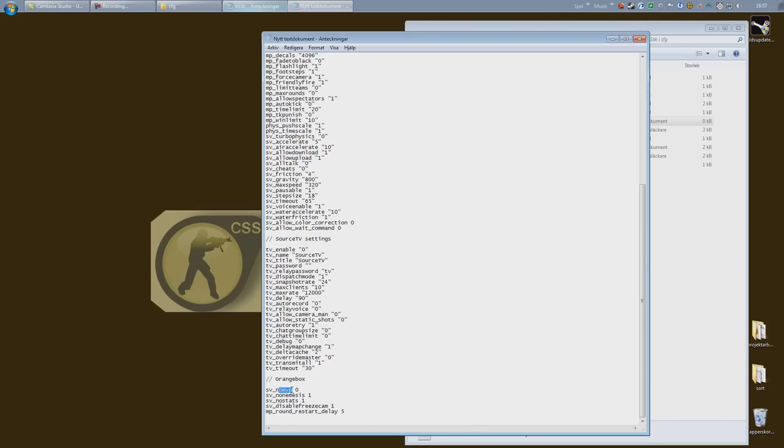No MVP false. I want MVP so I'm gonna have a 0 there. No nemesis, I want that too, so I'm gonna place a 0 here. No stats, I want stats so 0.